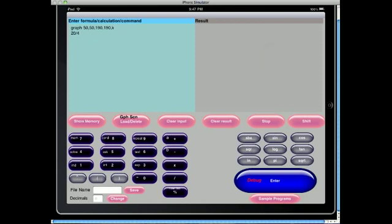Following on from the demonstration of the newest version of Sophistama Calc Programmable Calculator for the iPhone and iPod Touch, this is now a demonstration of the newest version for the iPad.